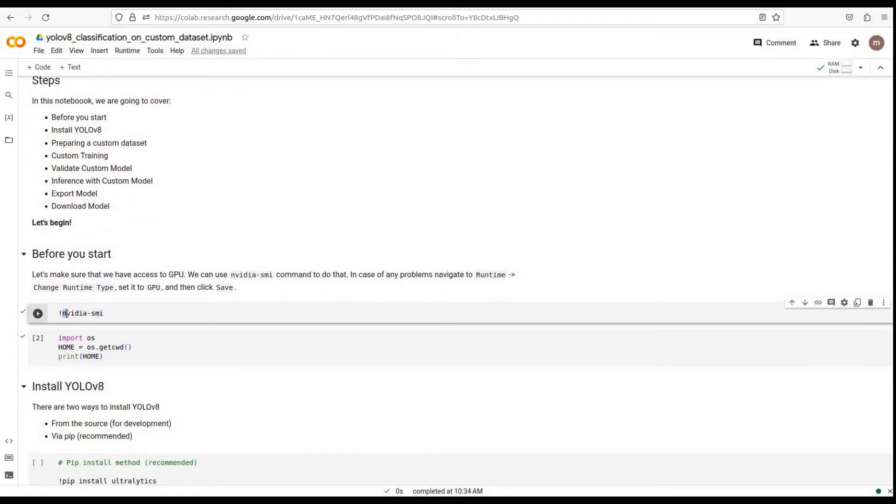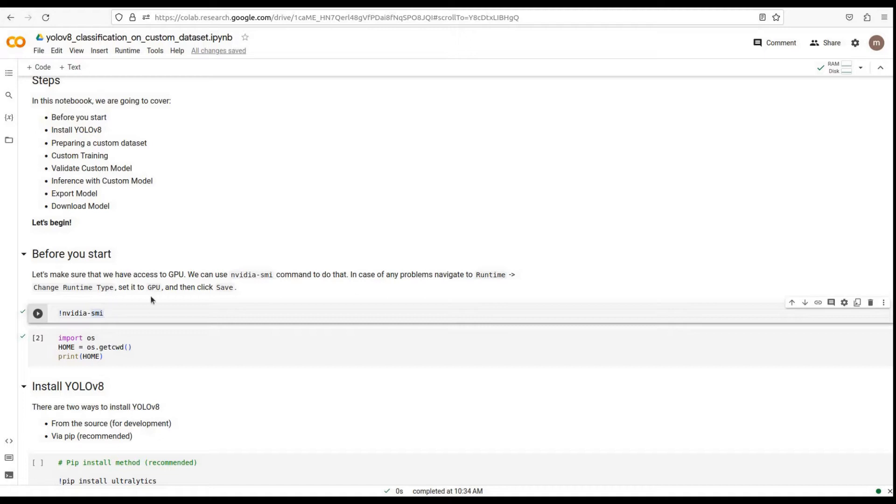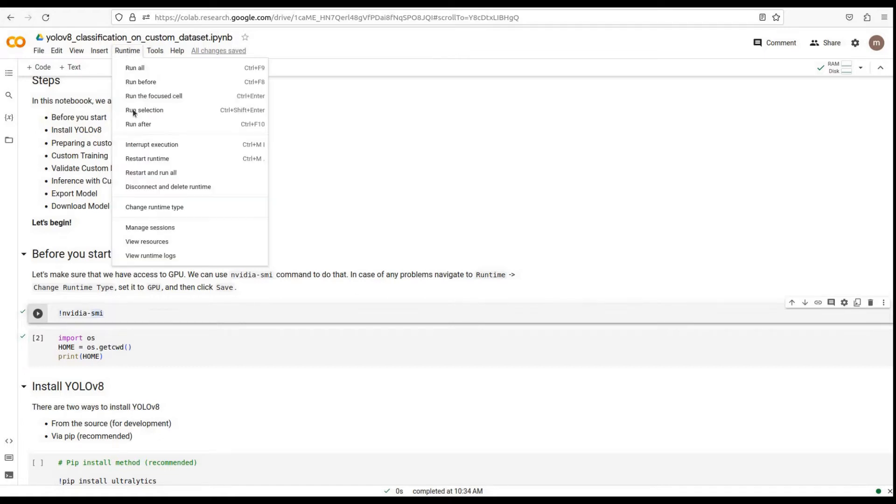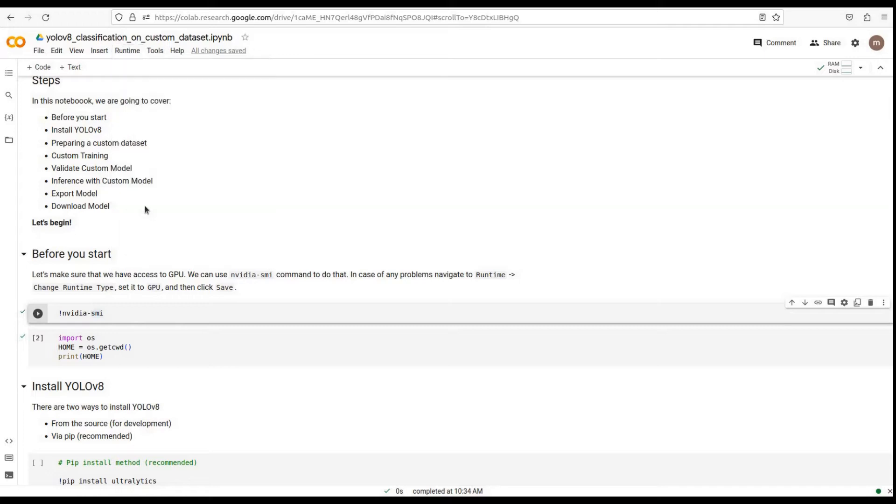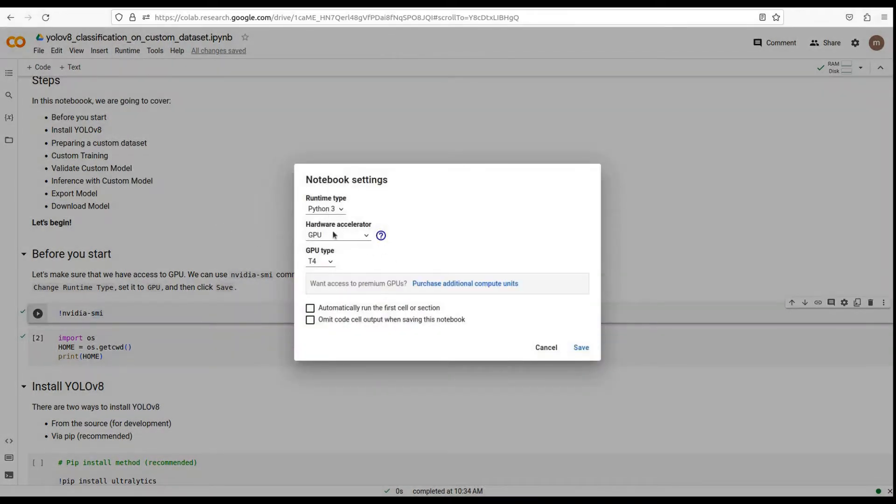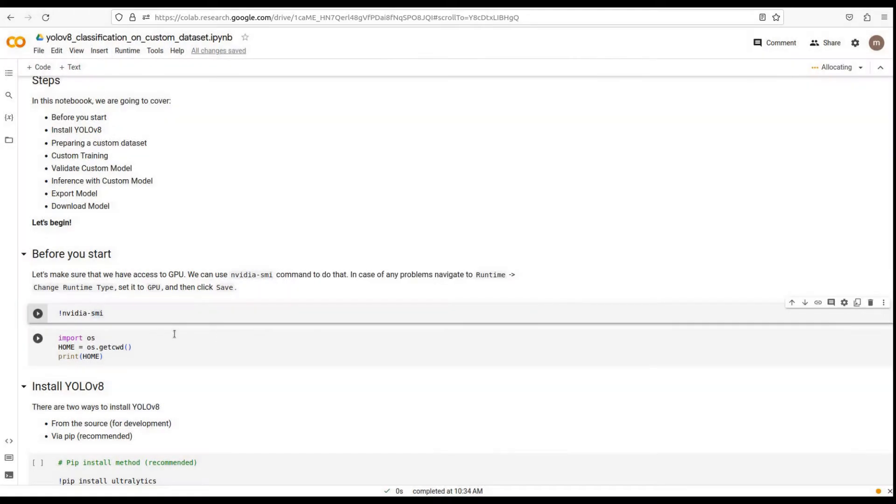Before we begin, let's make sure we have access to a GPU for faster training. We can check this by running the command NVIDIA SMI. If you don't have access to a GPU, don't worry. You can navigate to Runtime, change Runtime Type, set it to GPU, and then click Save.